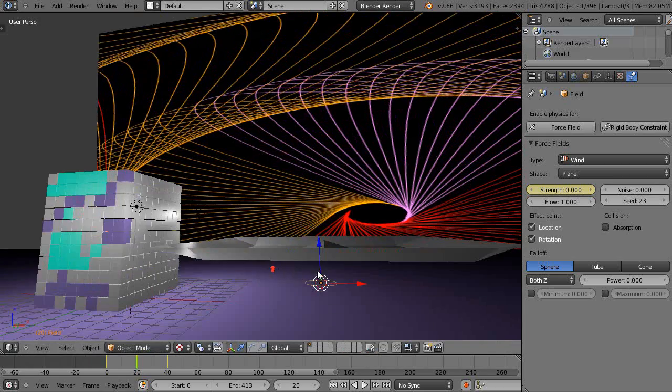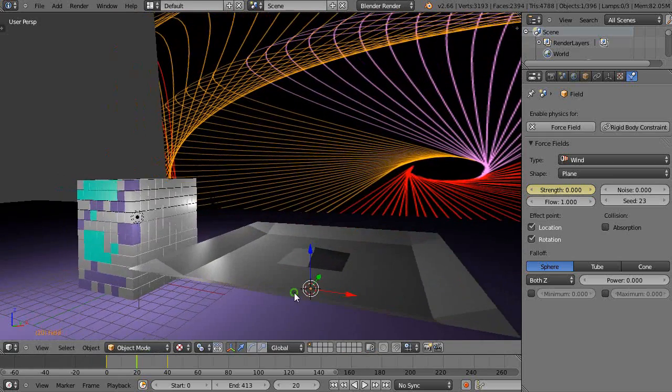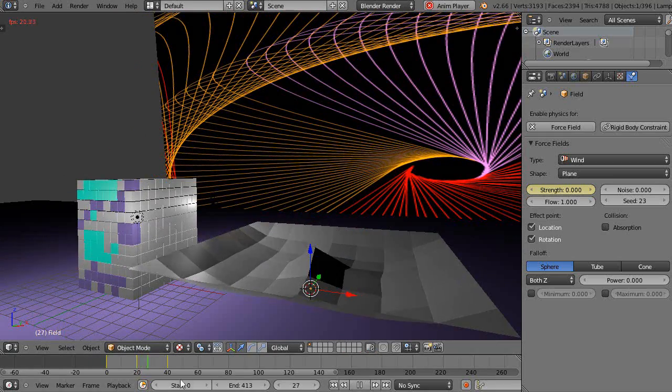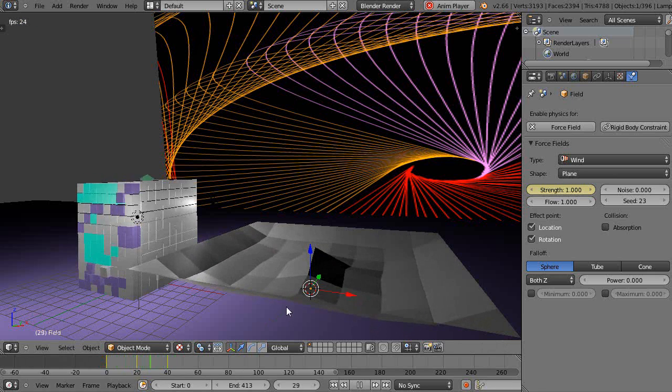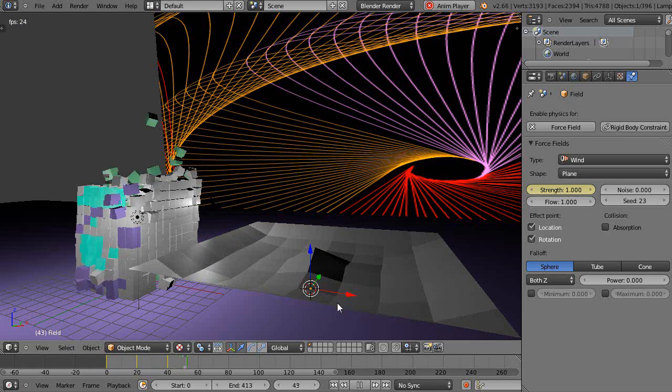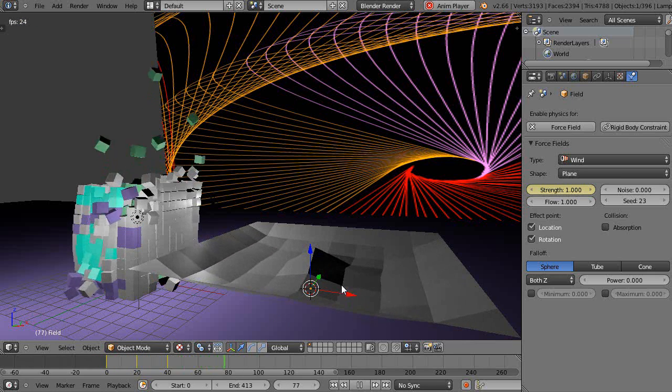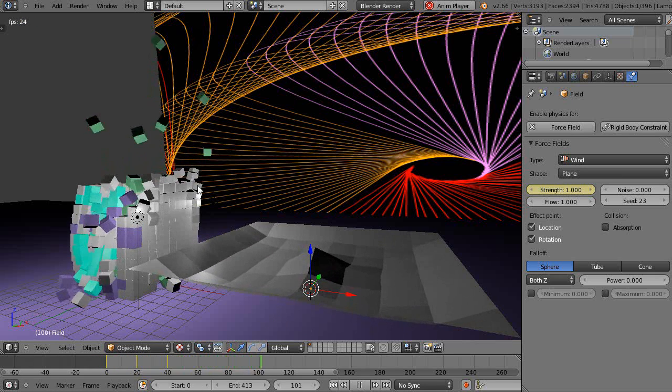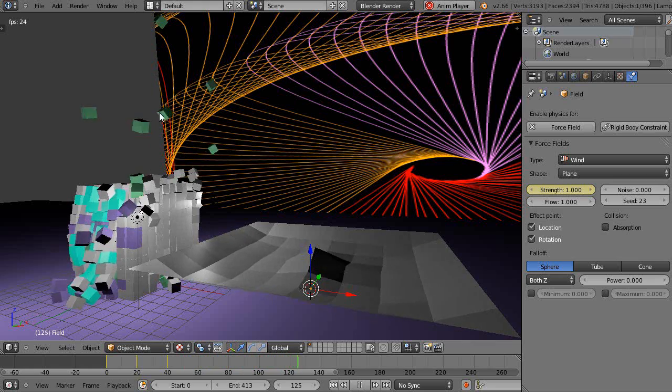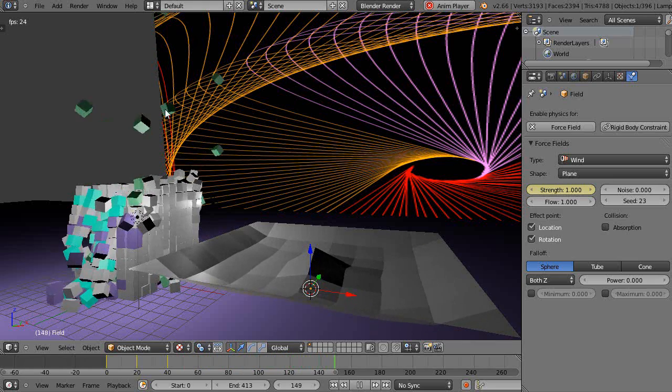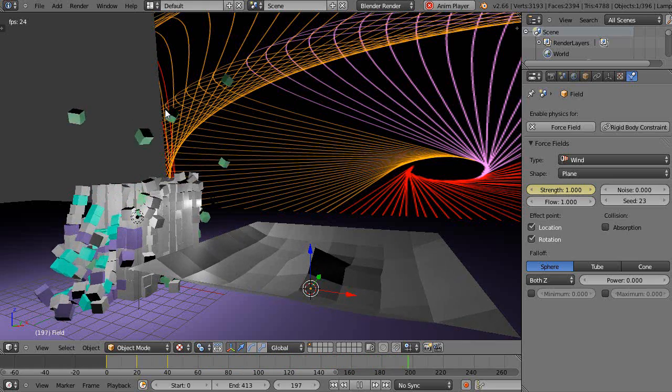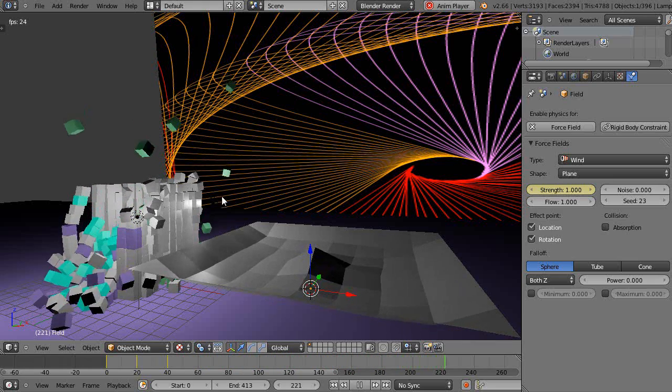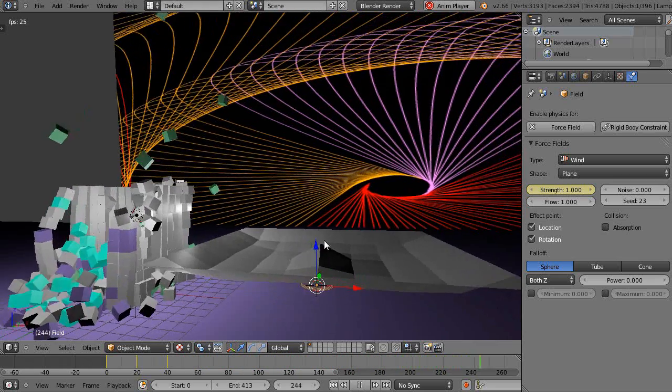So now when I'm running this simulation, let's see what happens. We'll start from the beginning. So that should add some extra force to the wind and it will add extra force to these. Well, already it's probably too much.